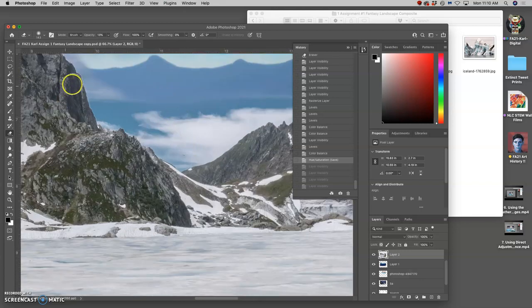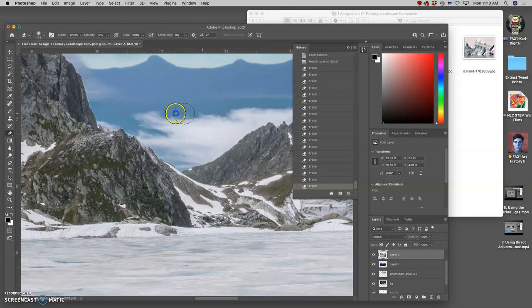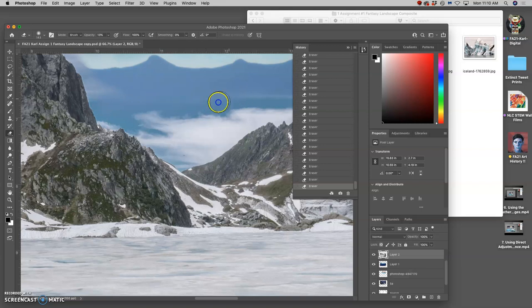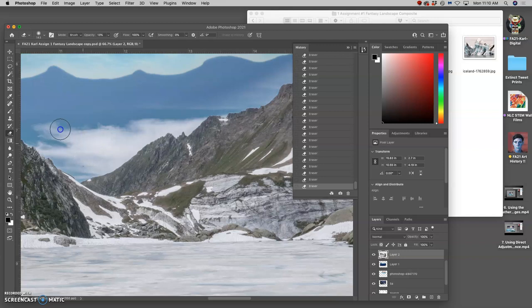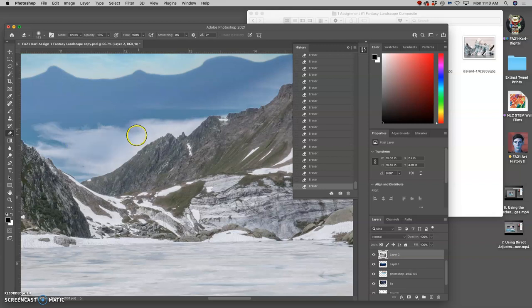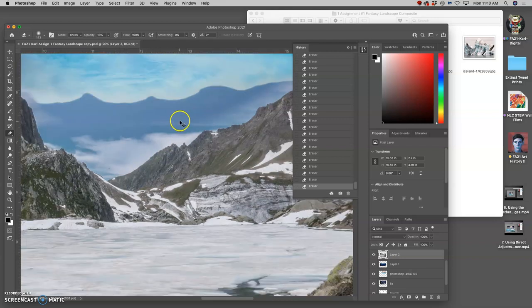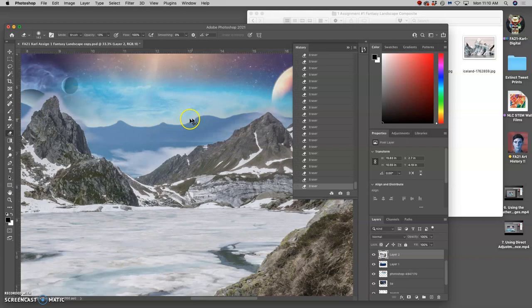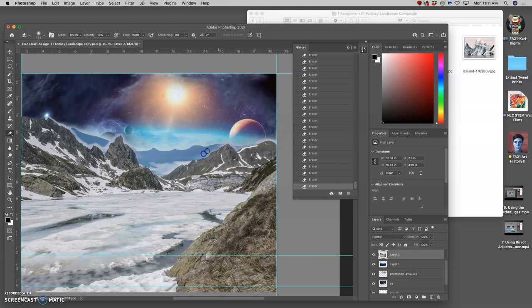Because now I can use that eraser, it's only a 13% soft eraser, and really blend it in just using my mouse so that it just looks like mist coming off those mountains. It's cold and icy. And I can continue that all the way through.